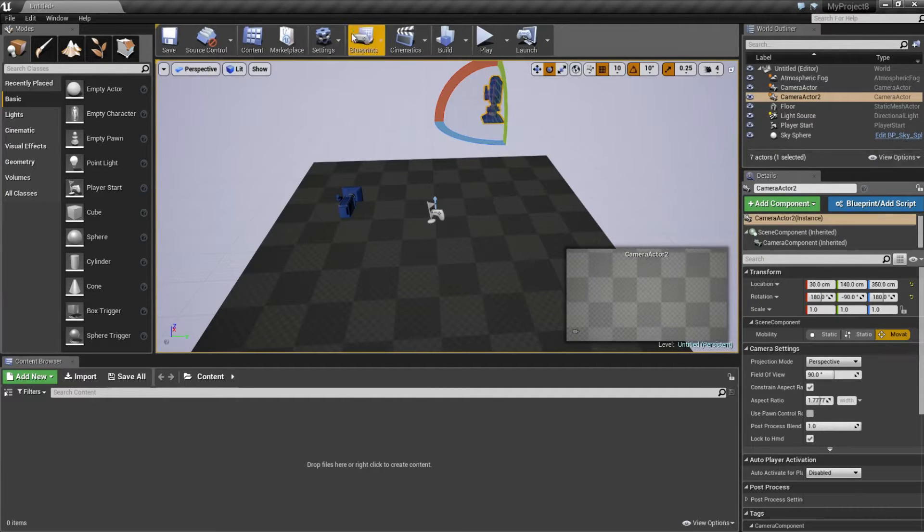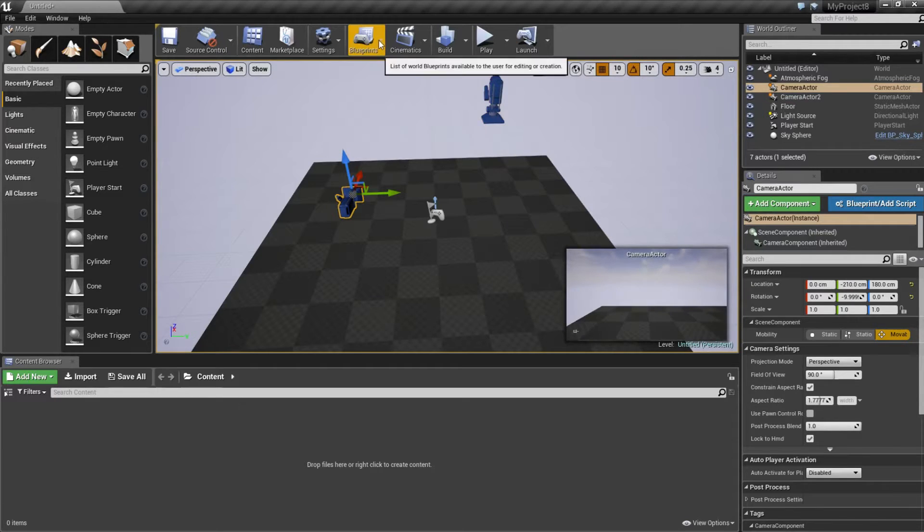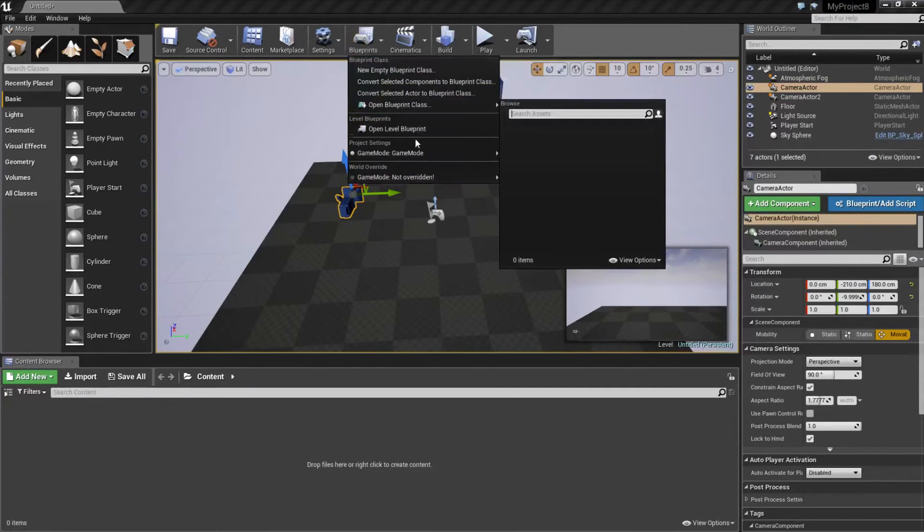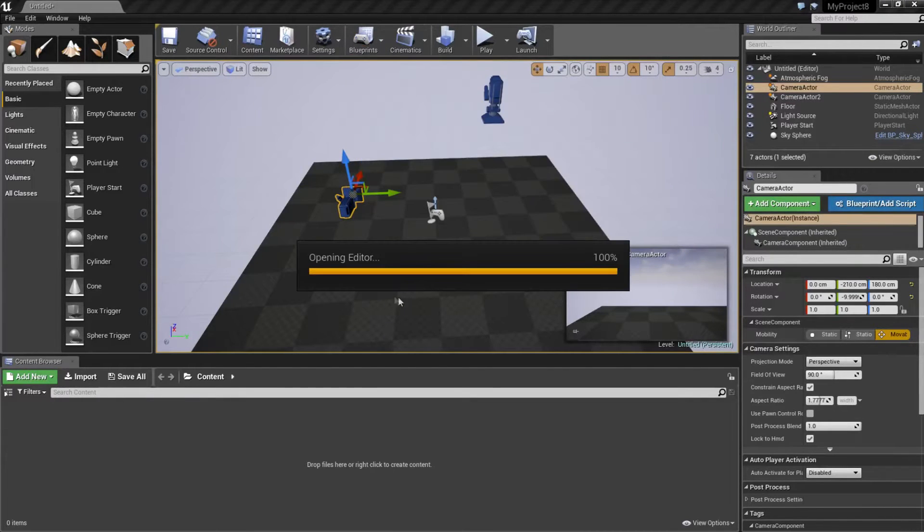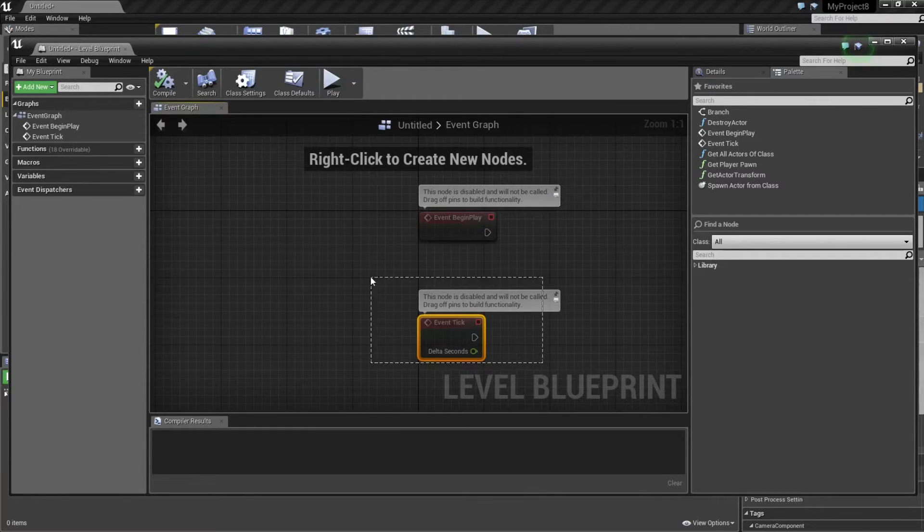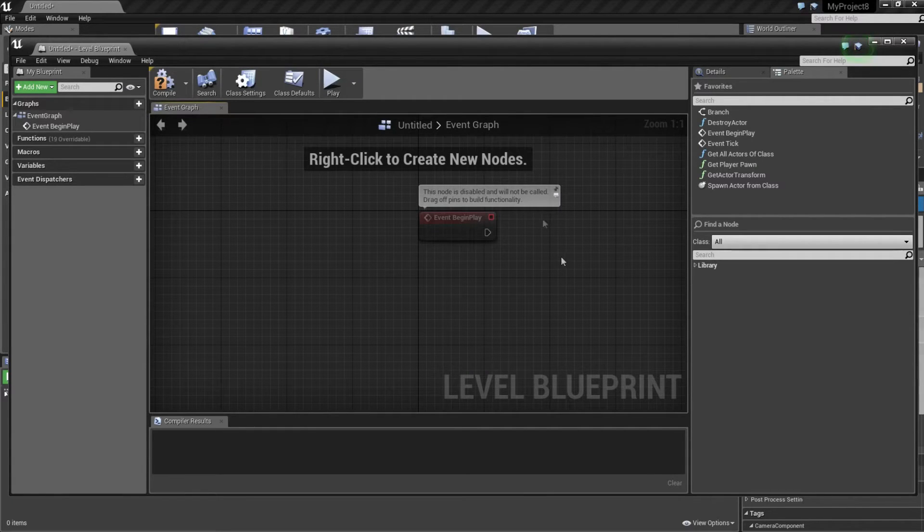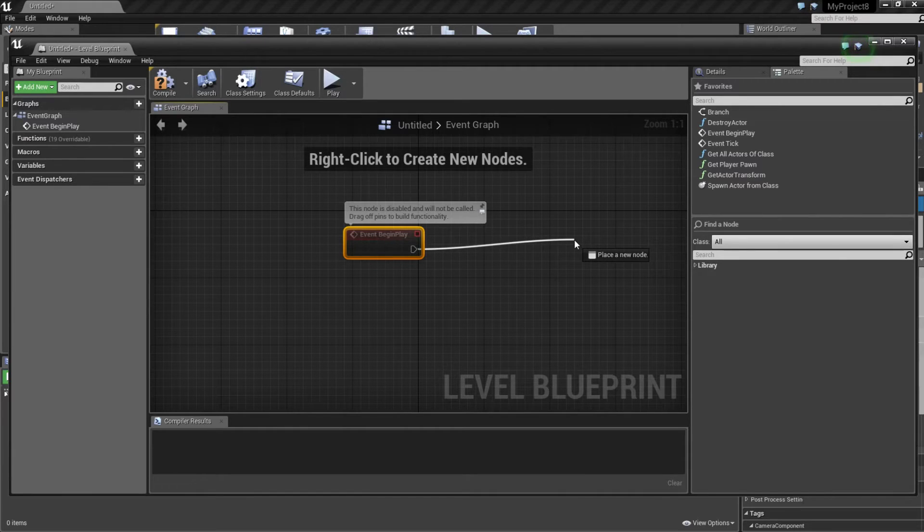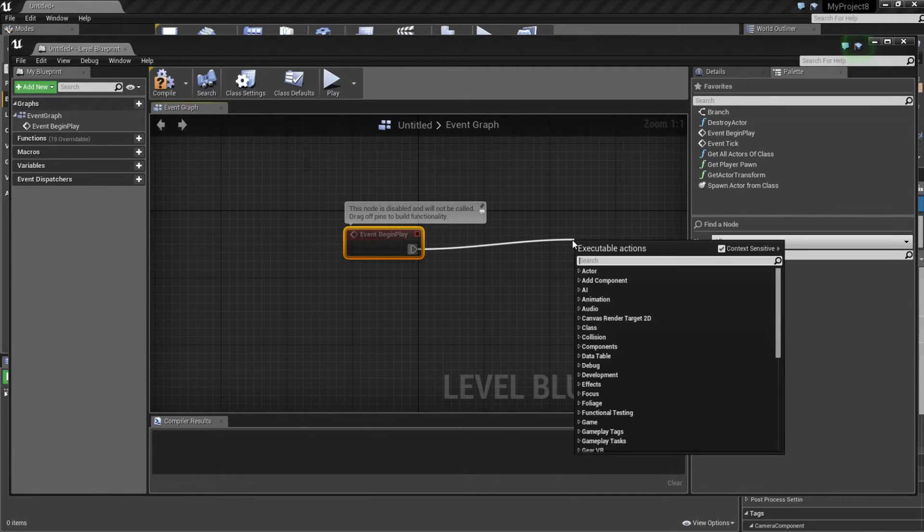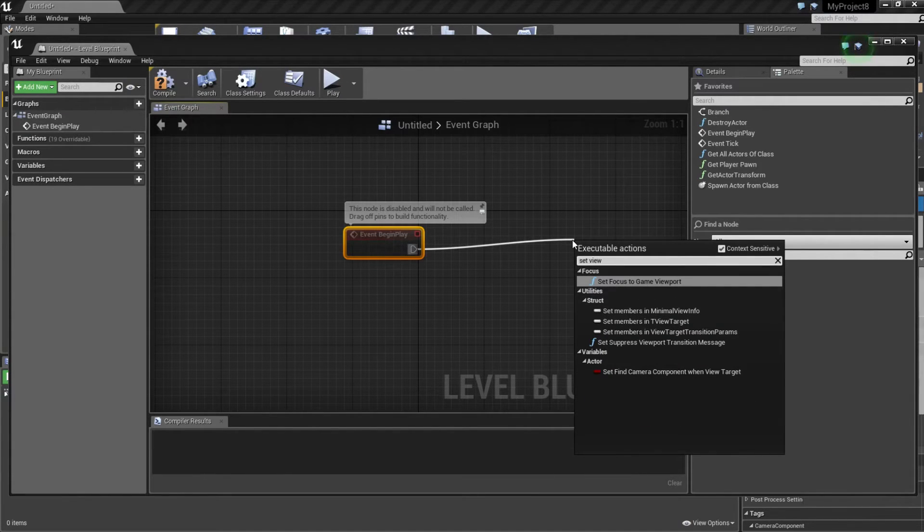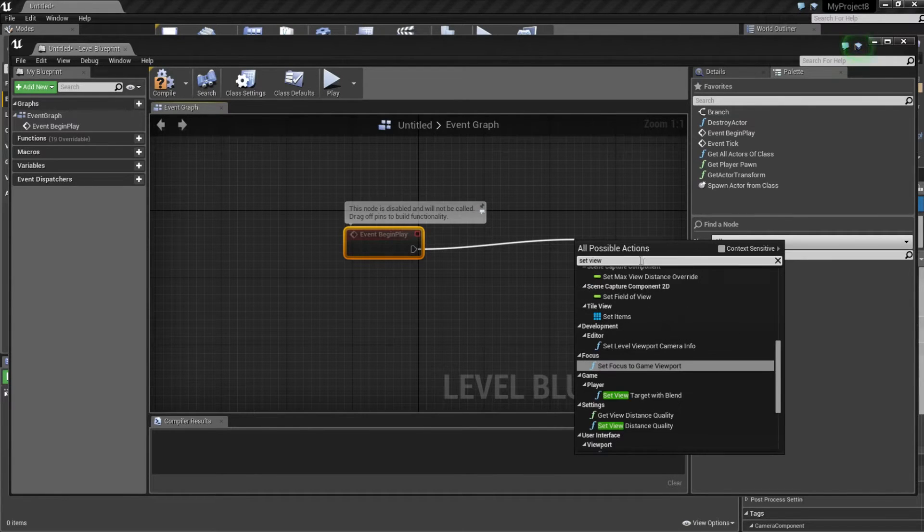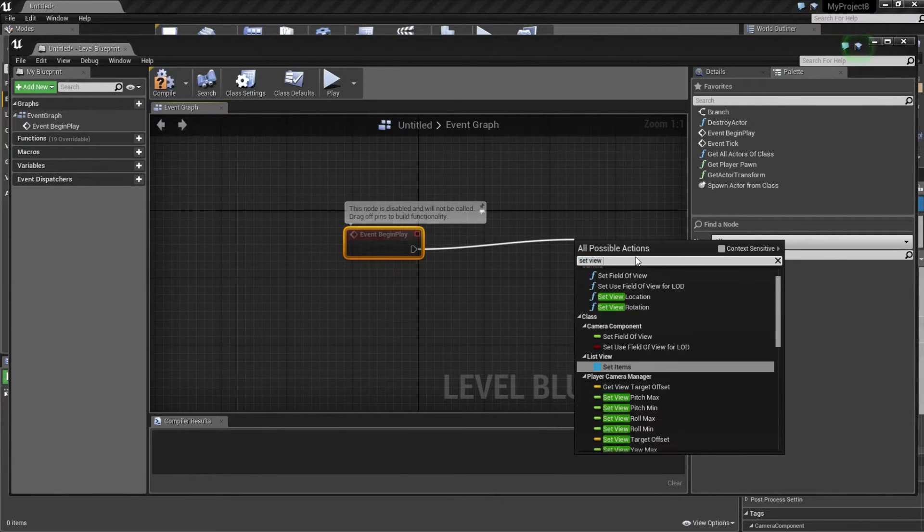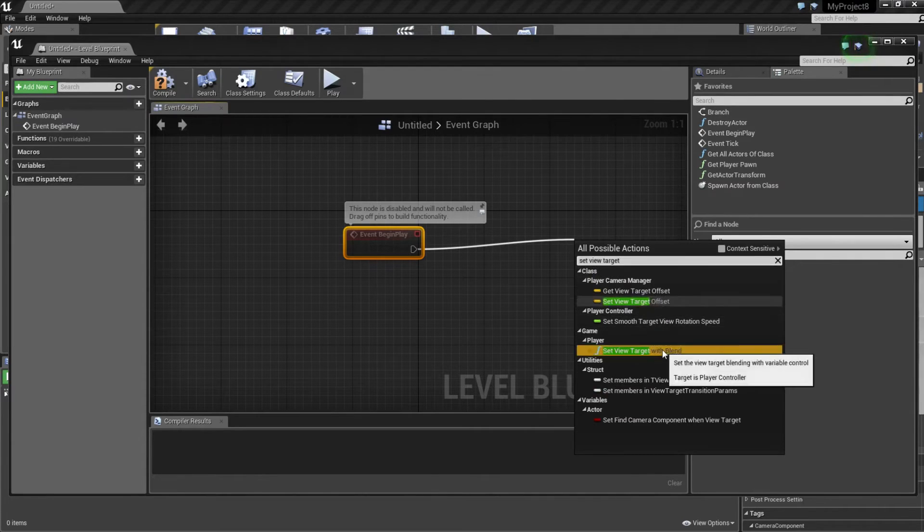Now select the first camera, go to blueprint, open level blueprint. We can delete this one. And event begin play. We want to type set view. Make sure this one is unticked now. Set view target with blend.